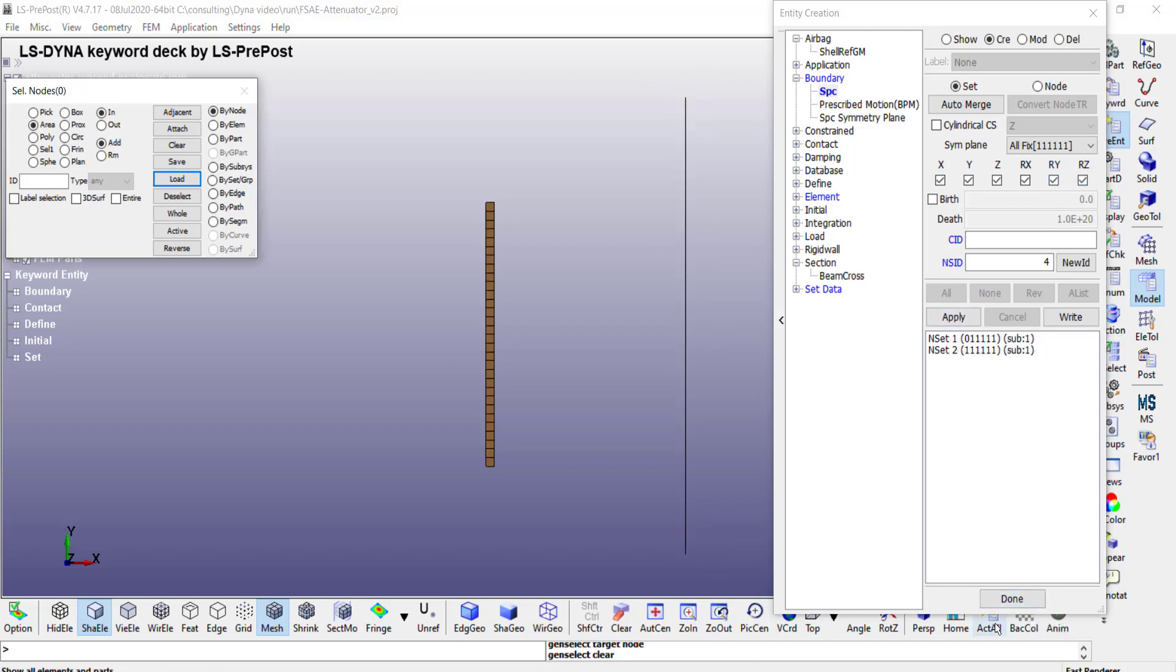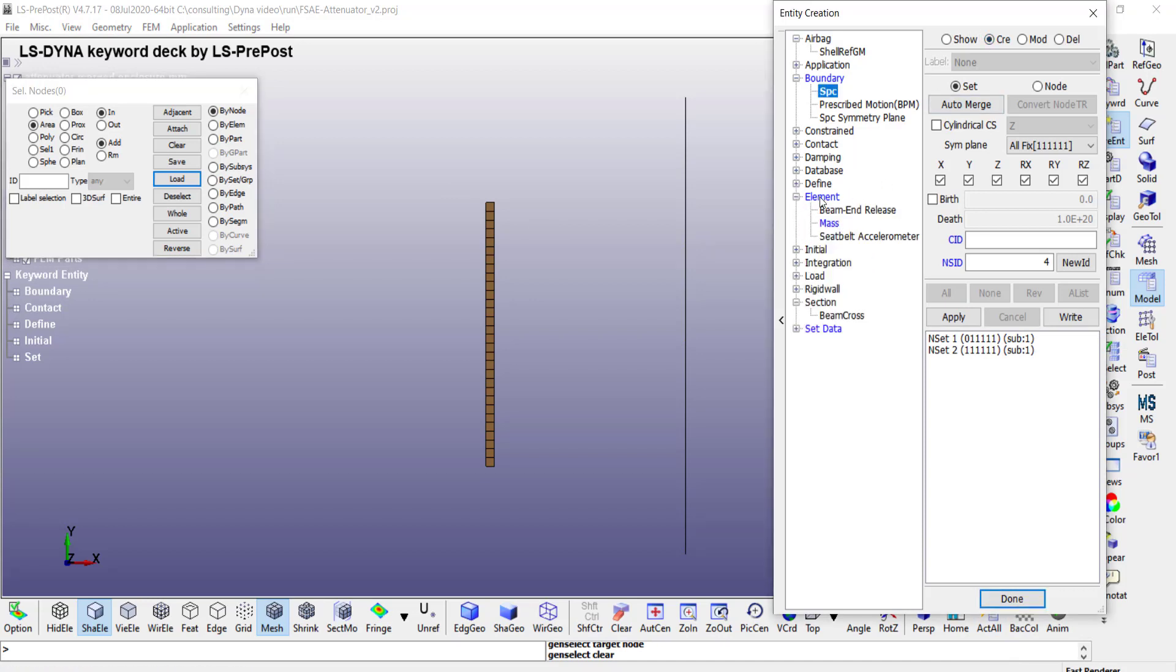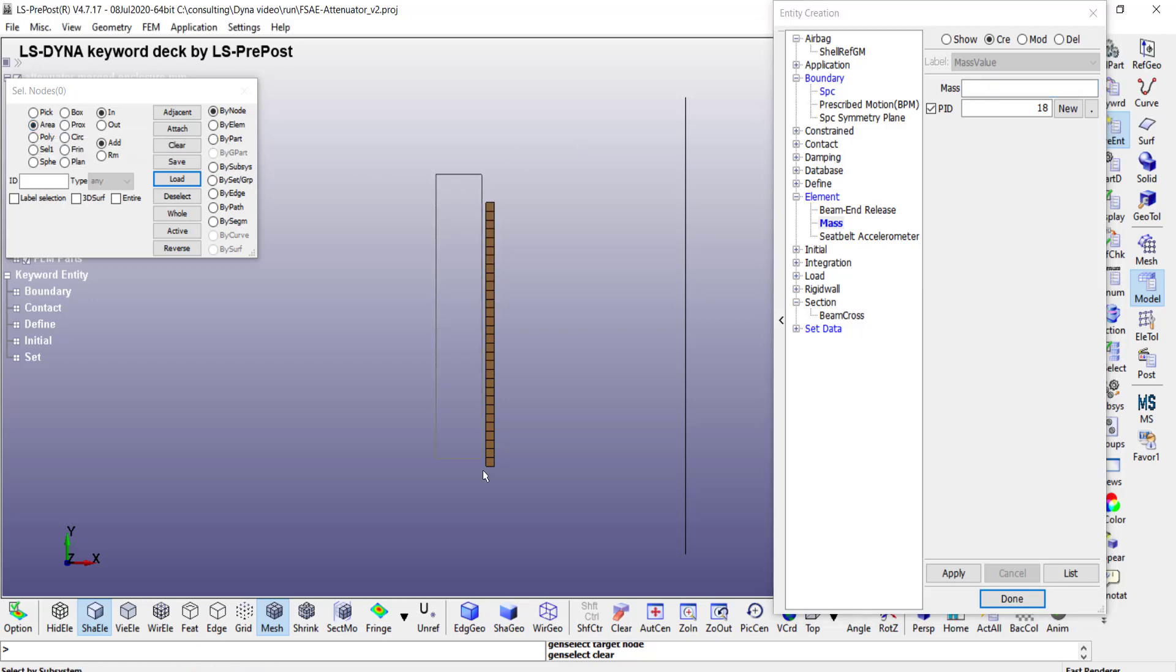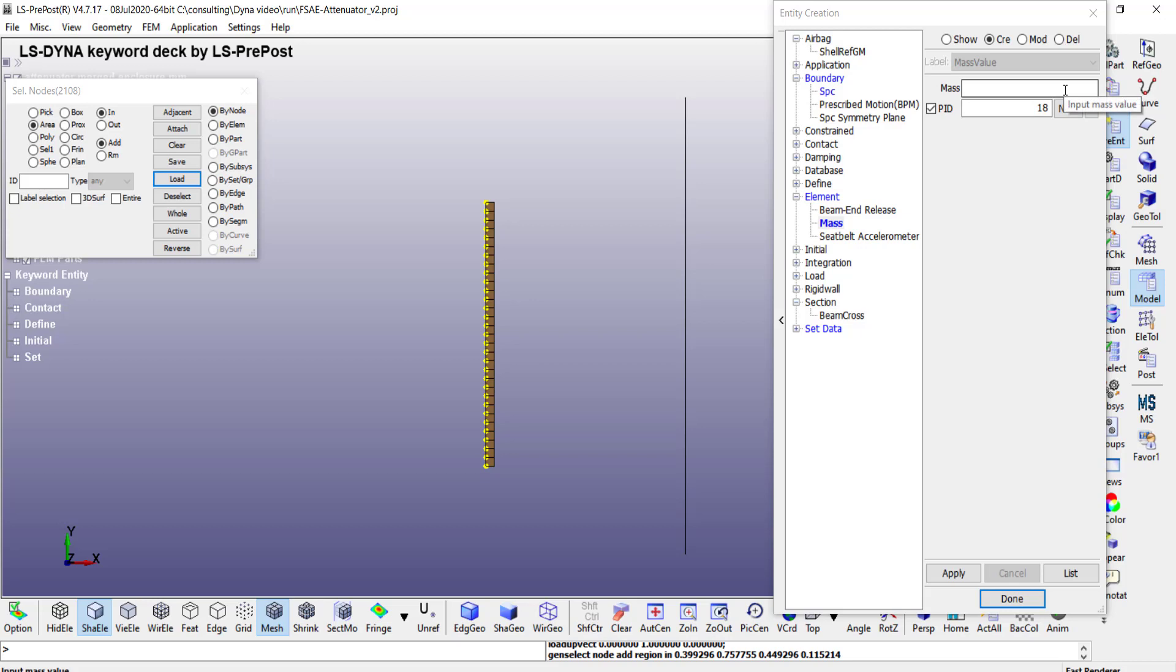Similarly I can create mass elements on the back side of this body as well. So under create entities elements I can choose mass, and then I can enter a value here. In this case I am going to select the area, I am going to select the same node. So it has around 1000 nodes and the total mass I want is approximately 300 kilograms. So I will go ahead and specify 0.3 in this case as the mass attached to each node.